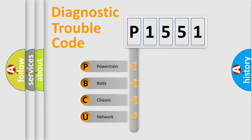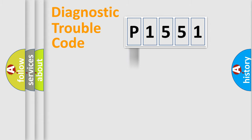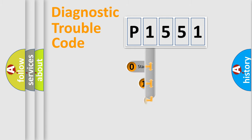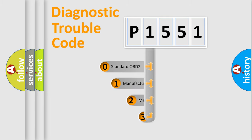We divide the electric system of automobile into four basic units: powertrain, body, chassis, and network. This distribution is defined in the first character code.